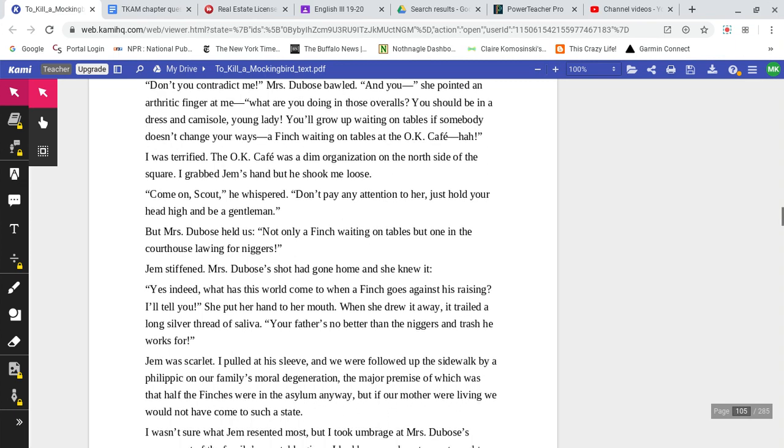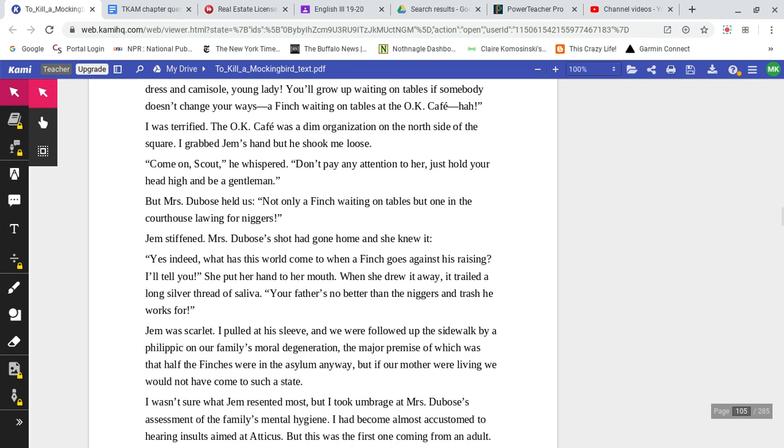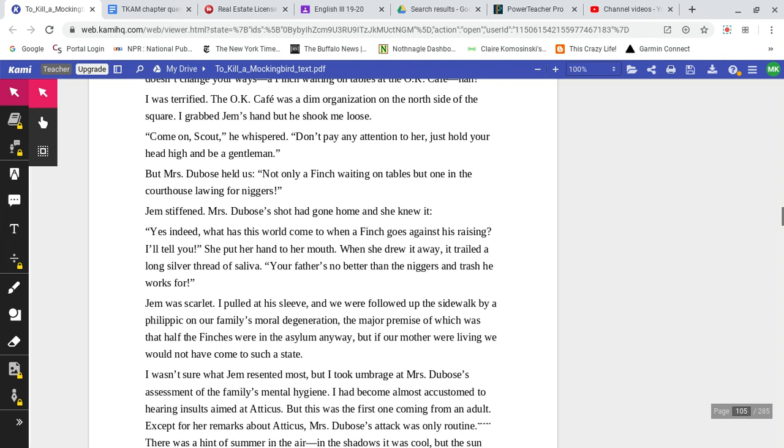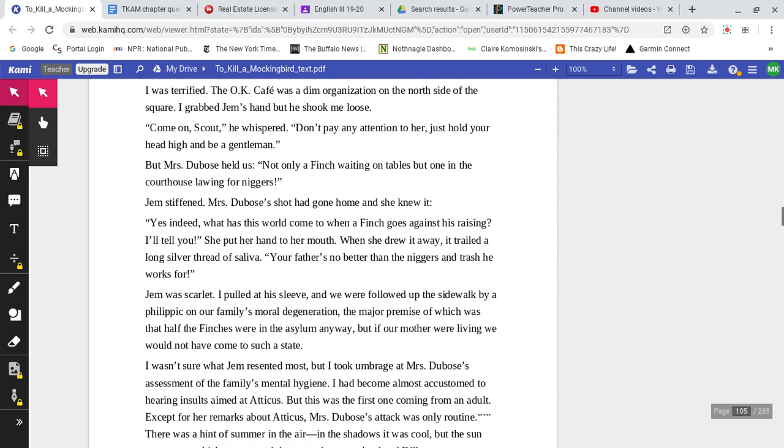I was terrified. The OK Cafe was a dim organization on the north side of the square. I grabbed Jem's hand, but he shook me loose. 'Come on, Scout,' he whispered. 'Don't pay any attention to her. Just hold your head high and be a gentleman.'